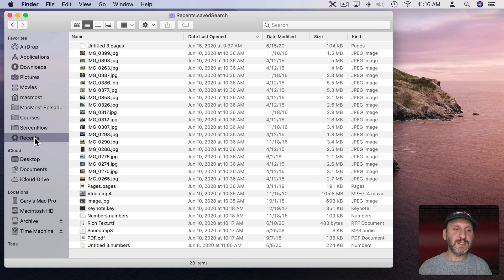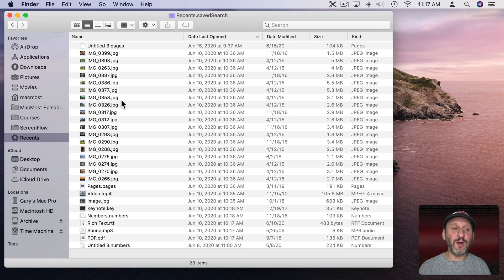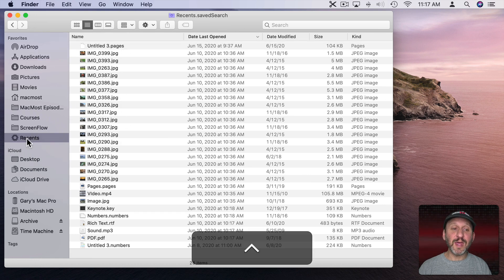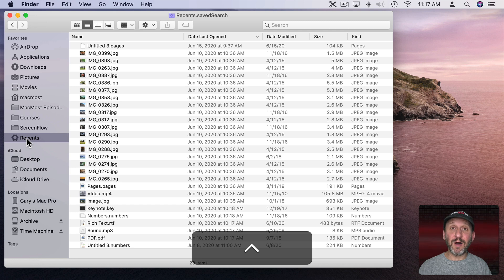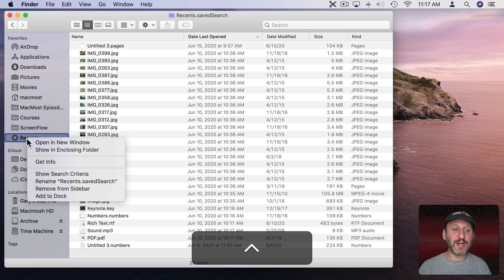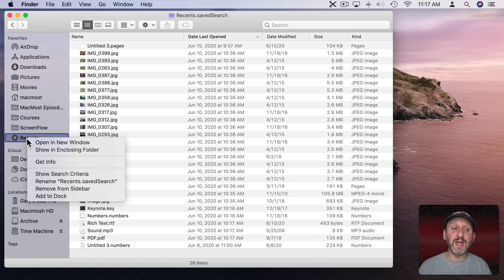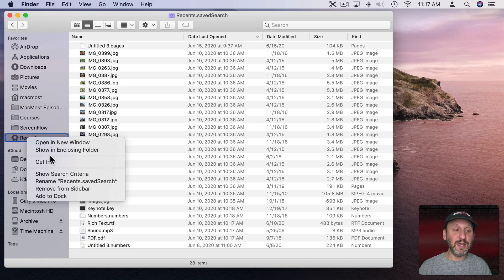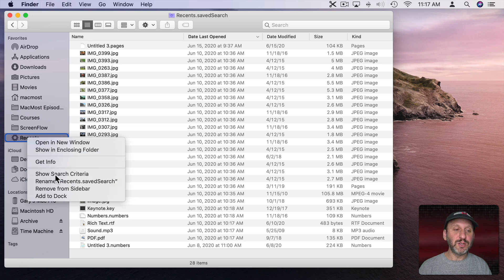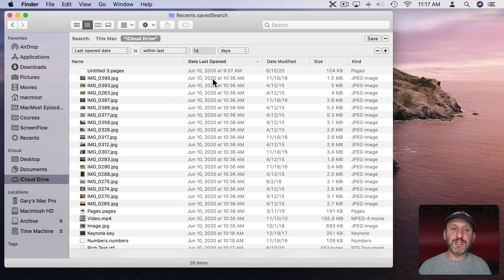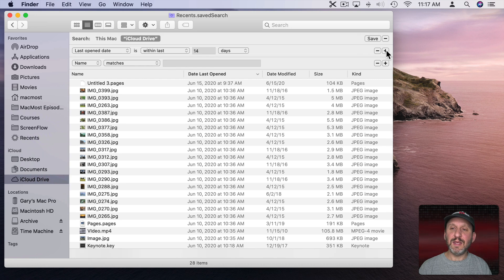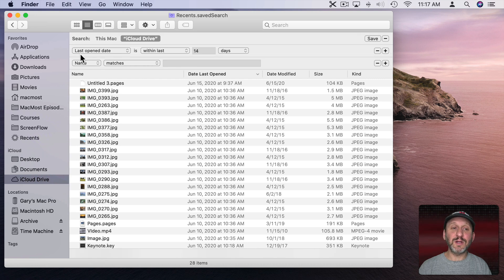So now I can see Recents - all my most recently opened files. Now a more useful thing may be not to see all files, but to actually see only documents or a specific type of document. So I'll Control Click here and I will Show Search Criteria, and then hit the Plus button there to create another criteria for it.